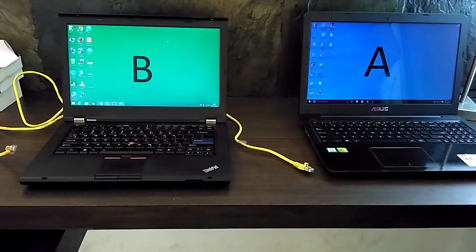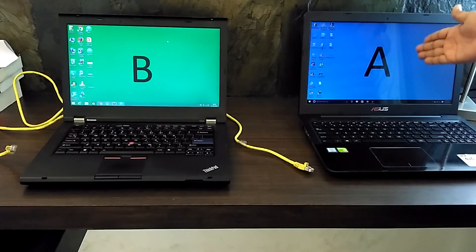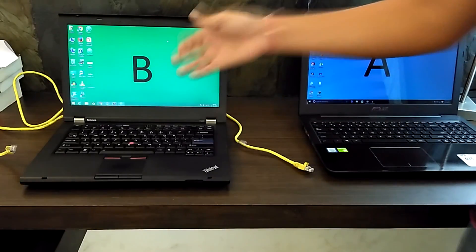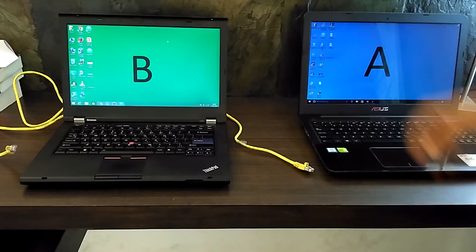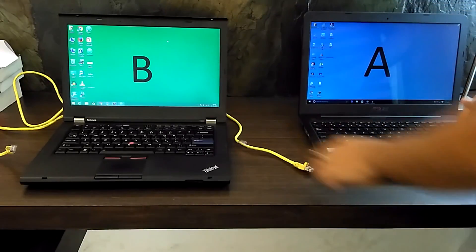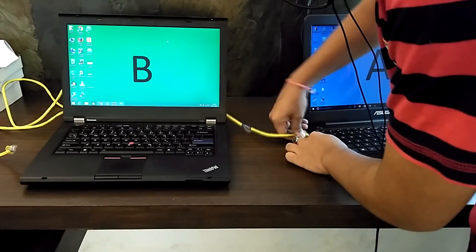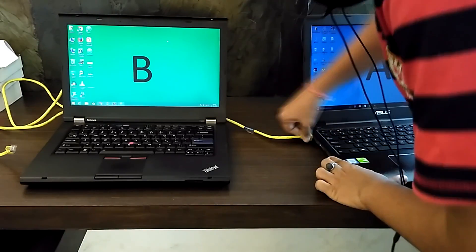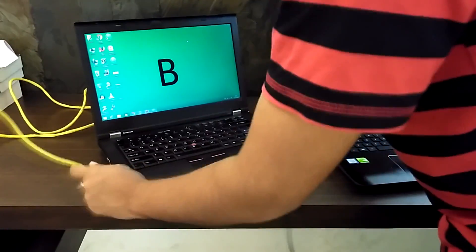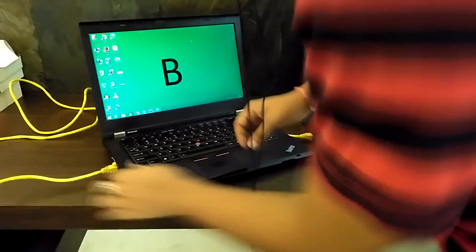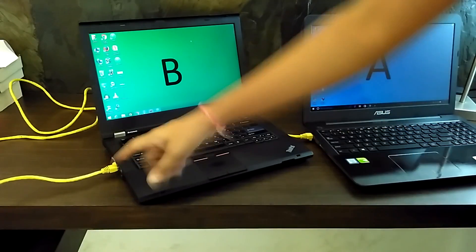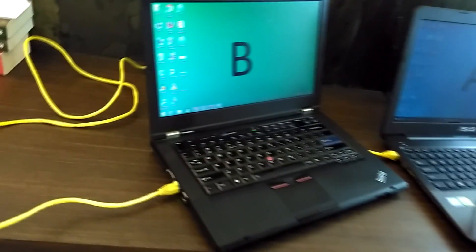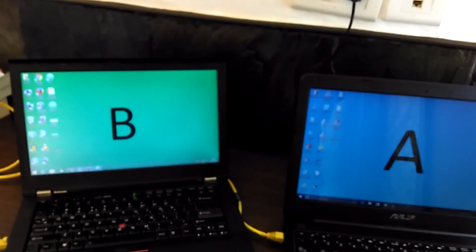I am going to transfer the data from laptop A to laptop B. So let's connect both laptops using LAN cable. Now you can see the light is blinking on laptop B. I'm going to transfer data from this laptop to this laptop, both ways actually.